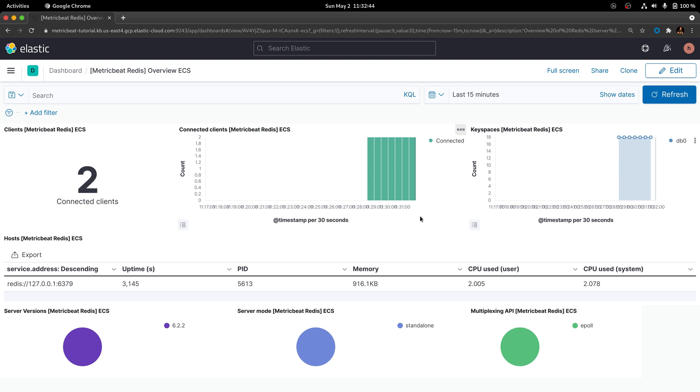Let's now configure Metricbeat to pull metrics that are specific to keys.